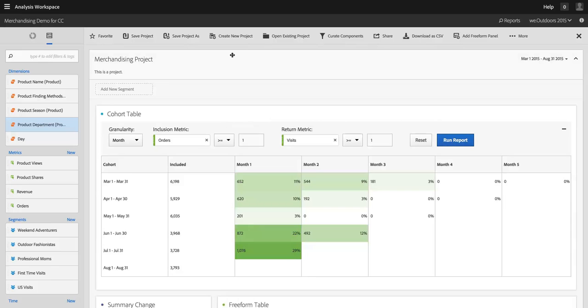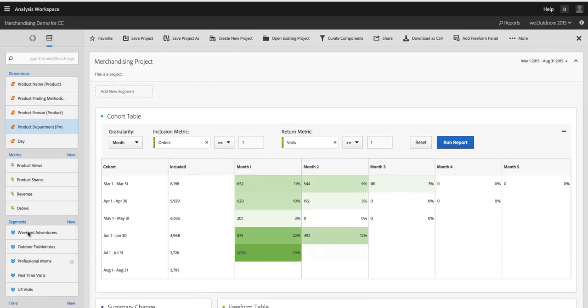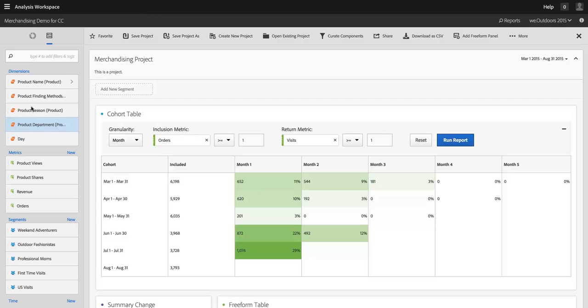The last place where you can right-click at the moment is in this left rail where we have our dimensions, metrics, segments, and time components.